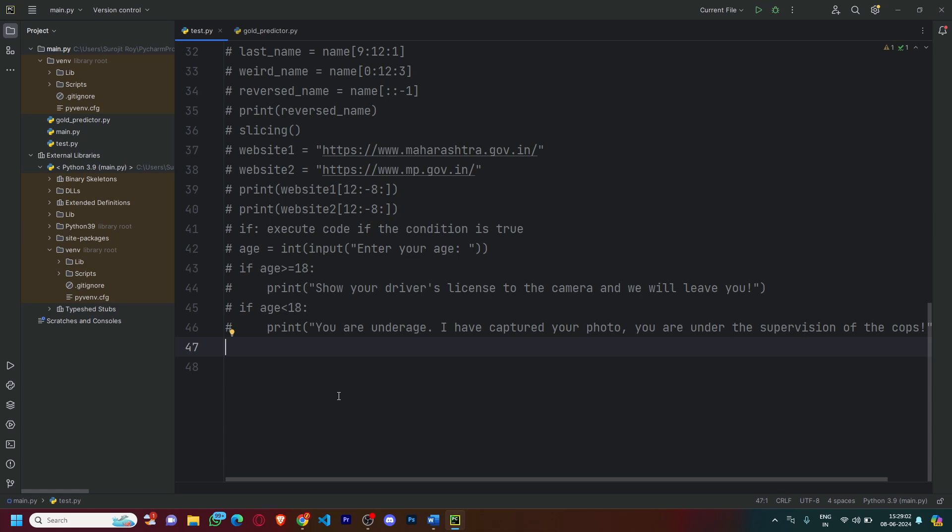Hello everyone, this is Siddhant Ray here. This is part 4 of the series of basics of Python programming language. This part of the series covers logical operators, while loops, and for loops. So without any further ado, let's begin coding. Let's understand the first part of today's video, which is logical operators.